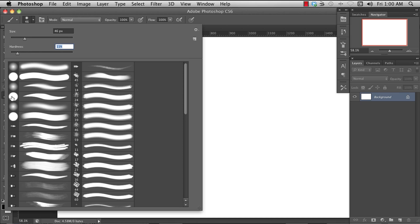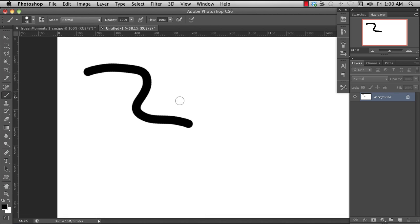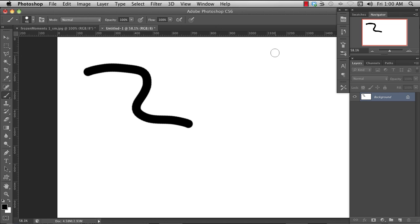I could use these buttons up here, but typically when you're painting, you really want to go very quickly, and you don't want to be thinking about where the buttons are in the UI, so you use a lot of hotkeys for this.